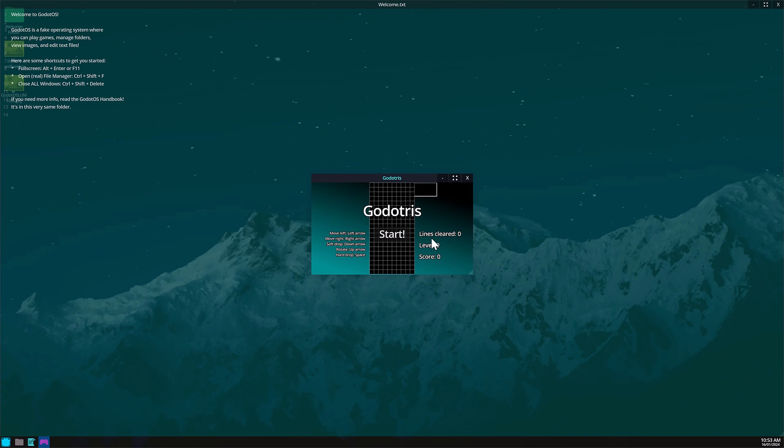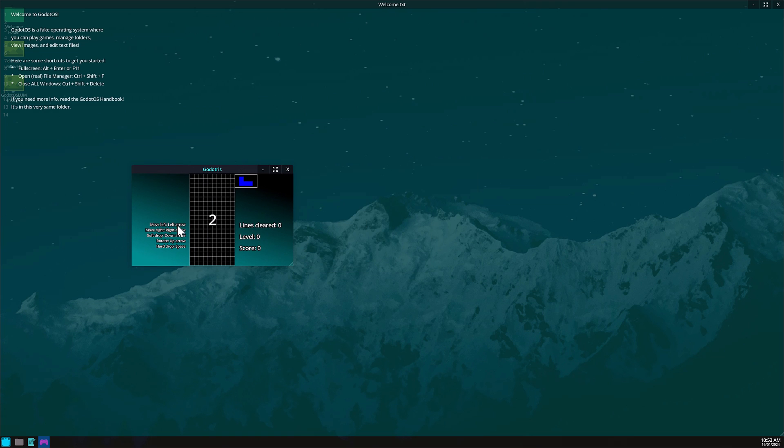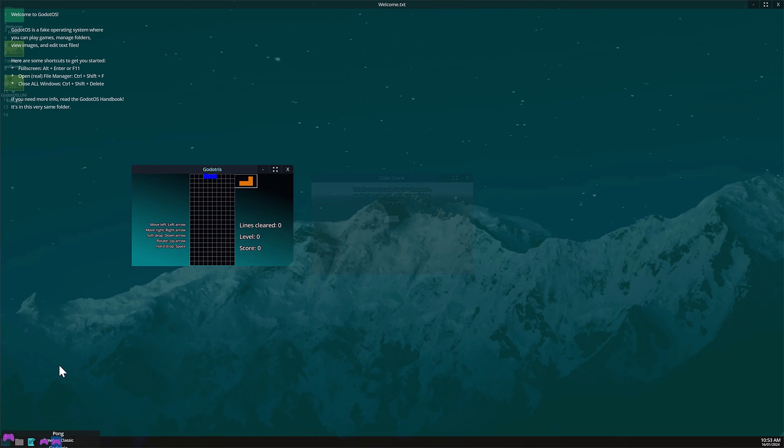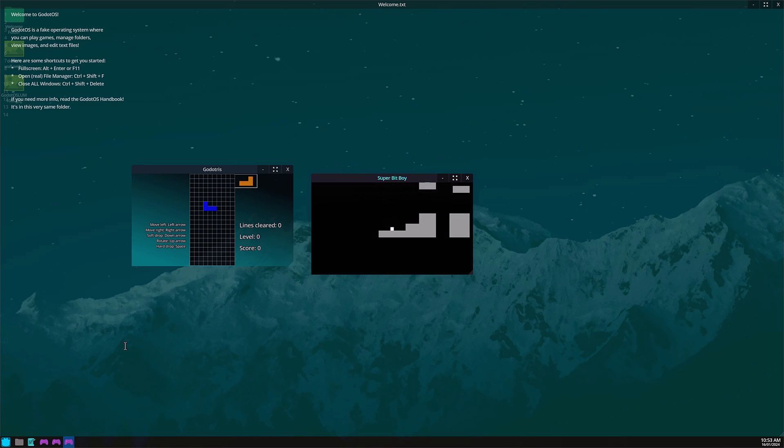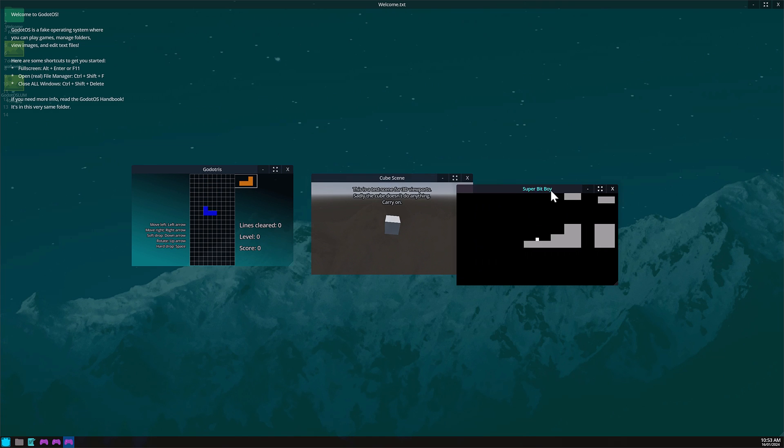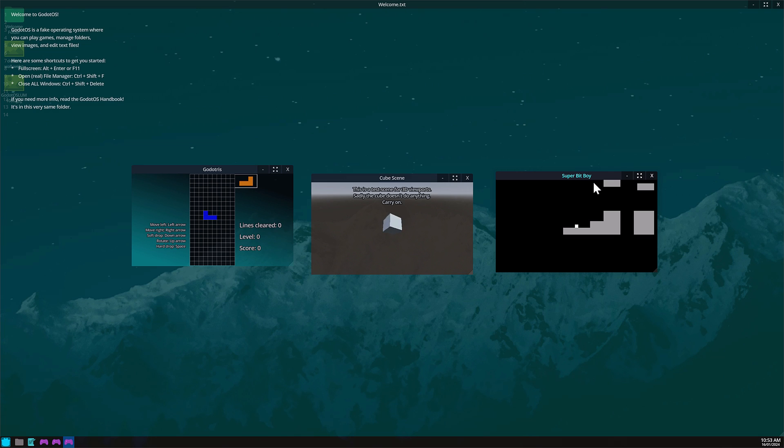Let's go ahead and play some Tetris over here. Interestingly enough, you actually even have multitasking so if you want, you can play multiple games at the same time. Again, very early on, but this is an operating system written in Godot.